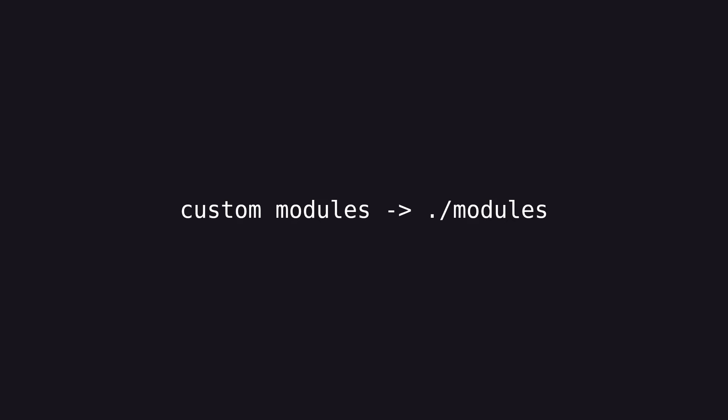But similar to custom modules being in the modules directory, we know that anything we store here is something custom that we've written ourselves. There's no other reason to store a module or package in these directories unless we wrote them ourselves. So keeping the name short is a tad cleaner.